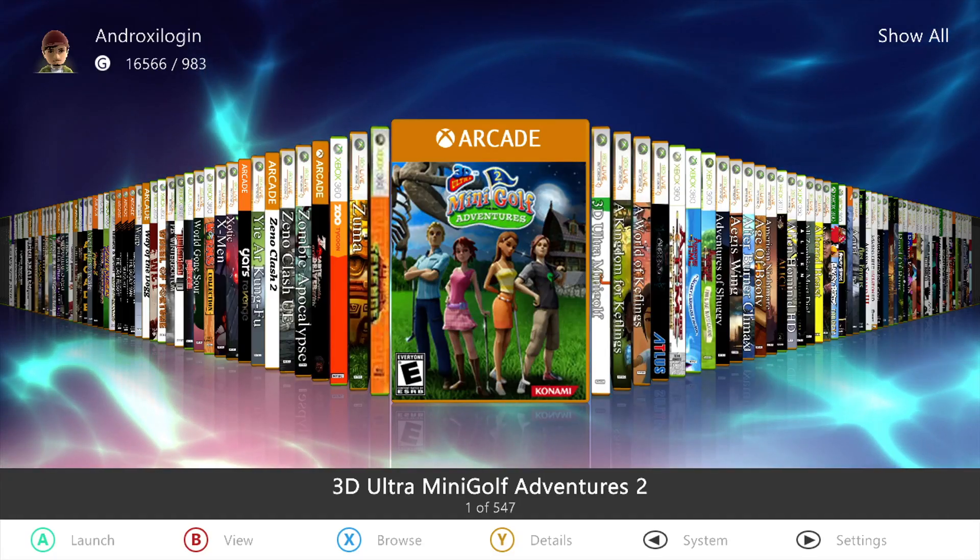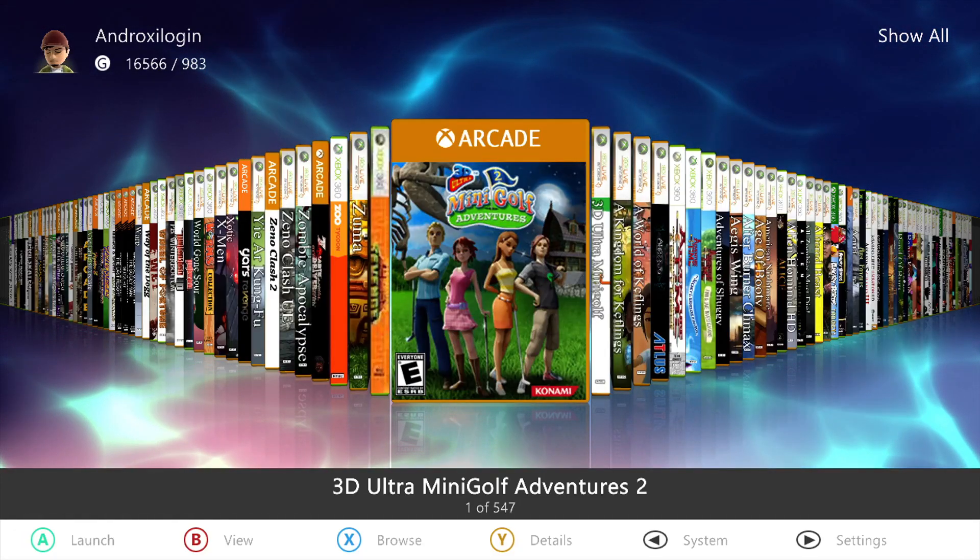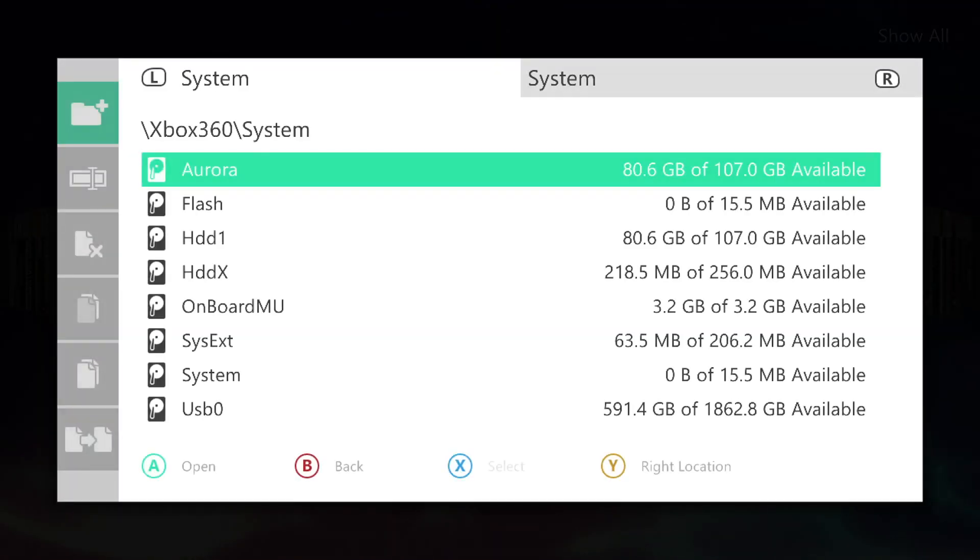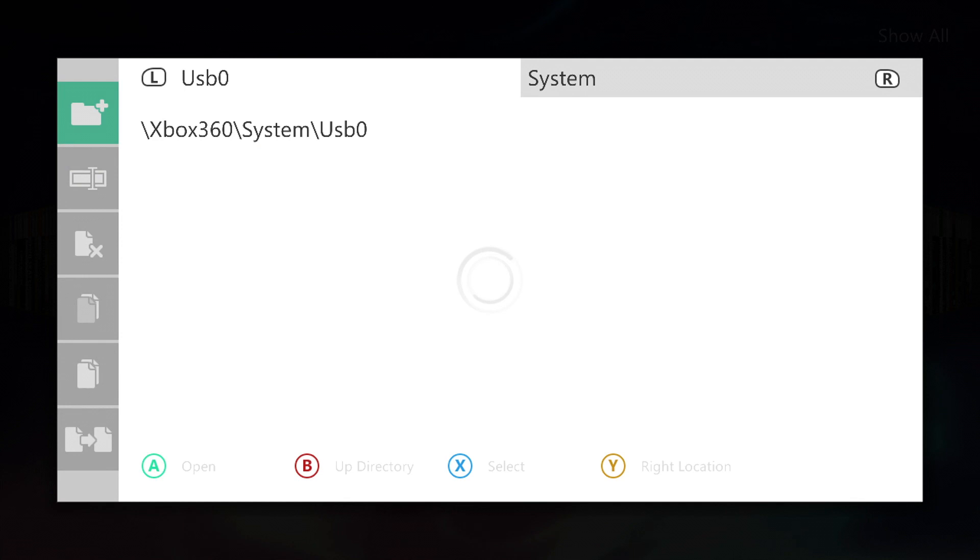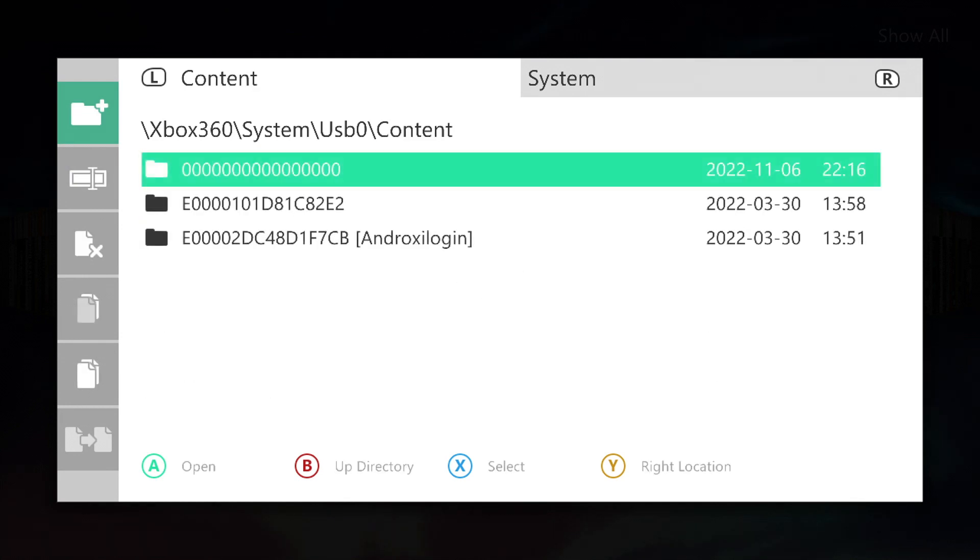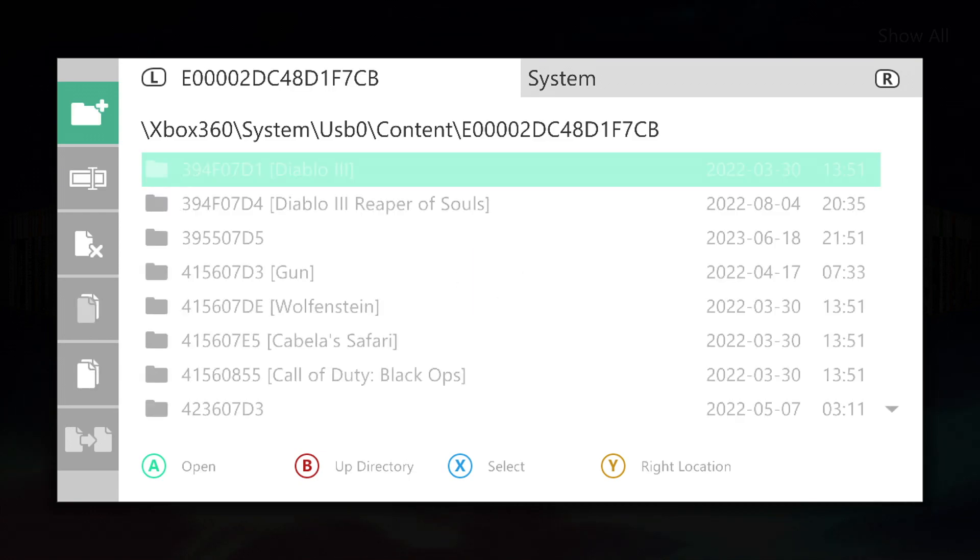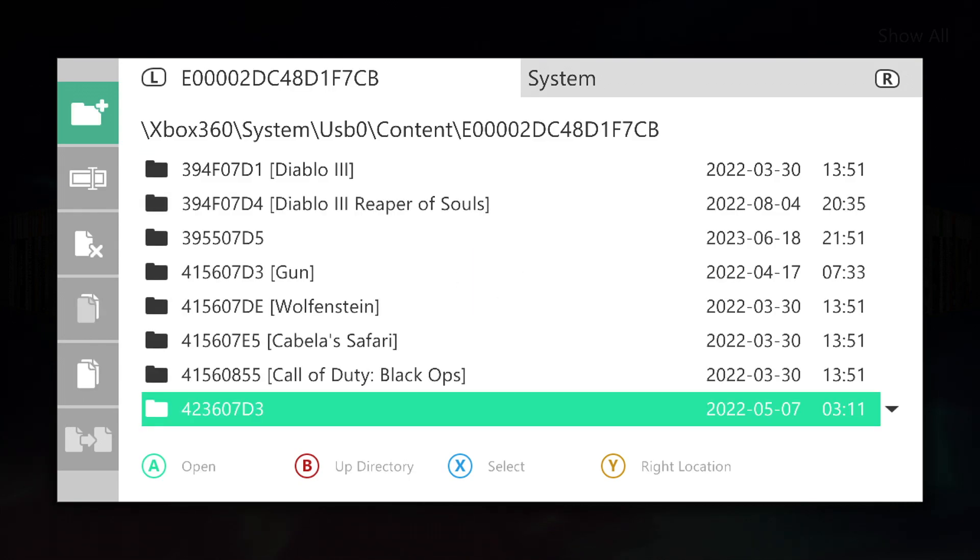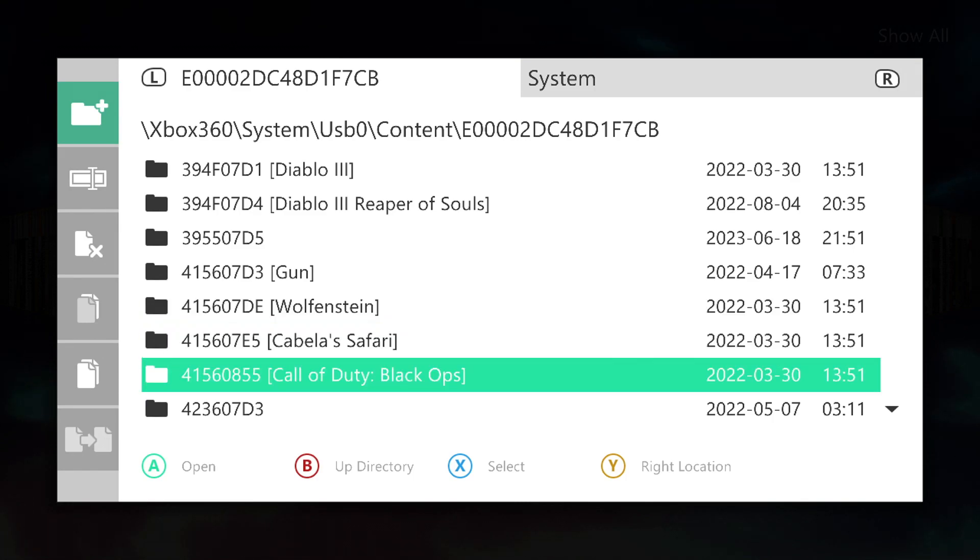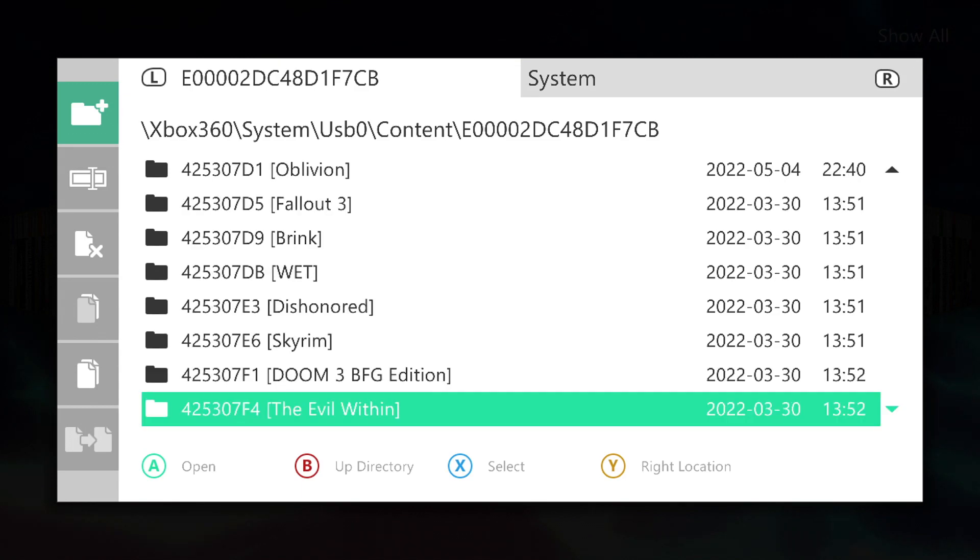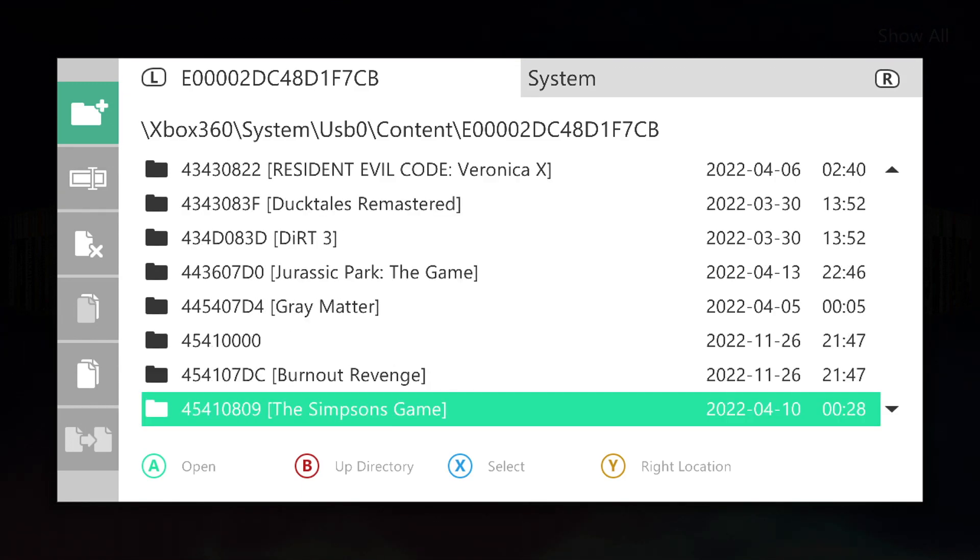All right, so on the Xbox 360 here we want to go ahead and go to the file manager in Aurora. I have my content folder on USB, so let's run there. Now in here is my profile, and as you can see there's a bunch of numbers and then it'll tell you what the numbers correspond to, which in this case I'm looking for Banjo-Kazooie.